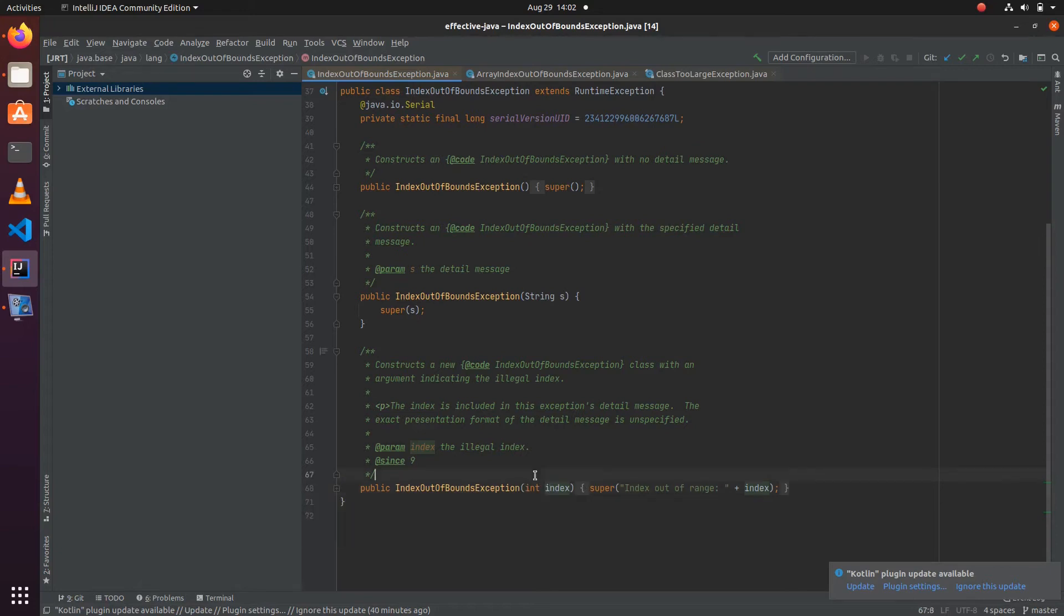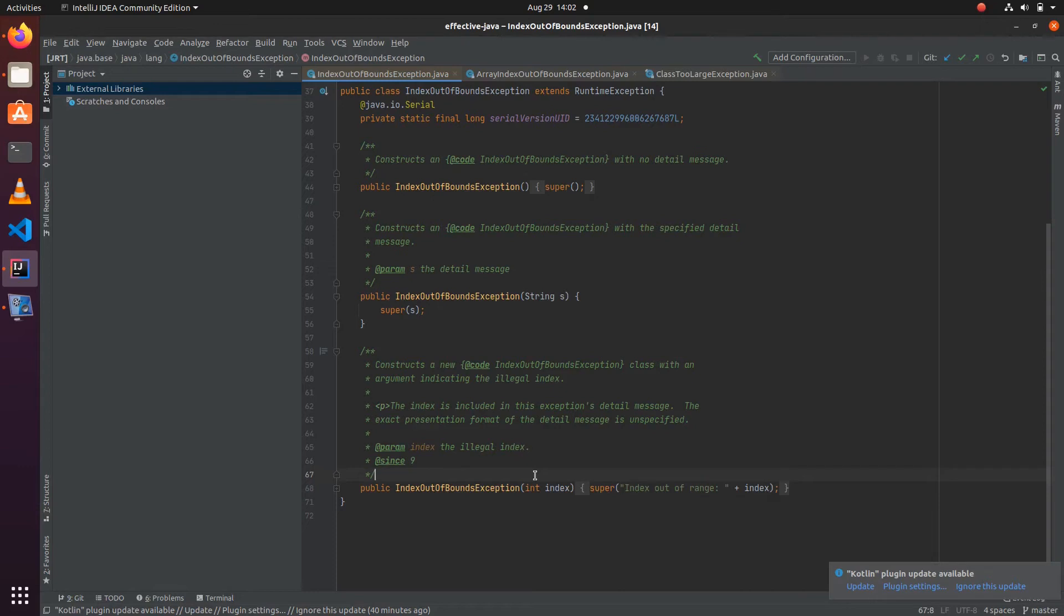It would have been better if it included all three parameters. But when you are implementing your own custom exceptions, it is very important that you include all the information in the constructor of the exception.